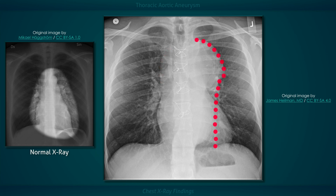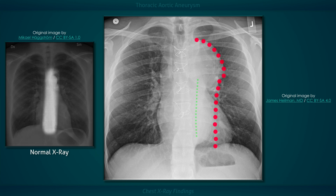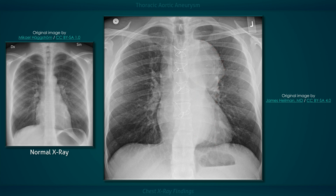Dilation of the descending aorta results in a left-sided bulge. The absence of the descending aortic shadow in its typical location provides further evidence that the mediastinal widening is due to aortic disease. Calcification of the outer wall can occur, particularly with acquired aneurysms, but it is not present in this case.